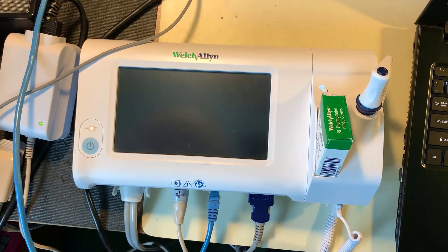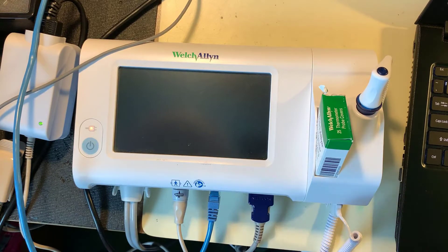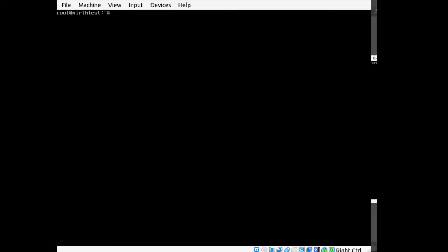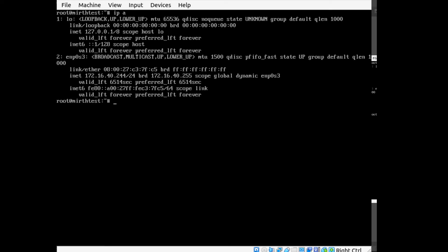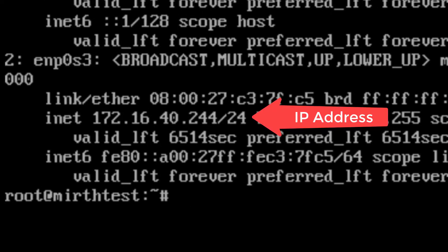Okay, so now back to where we were before. Go ahead and connect the Welch Allyn to our virtual machine. So on our virtual machine, we're logged in. We can type in IPA and underneath here you can see our IP address under INET. So mine right now is 172.16.40.244.